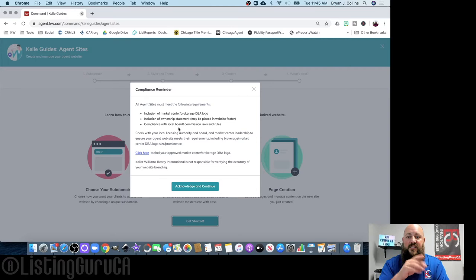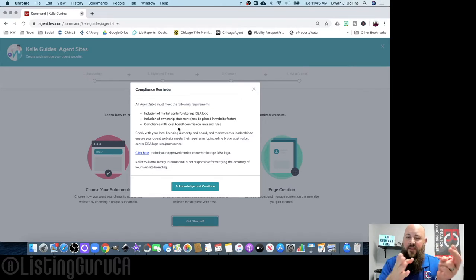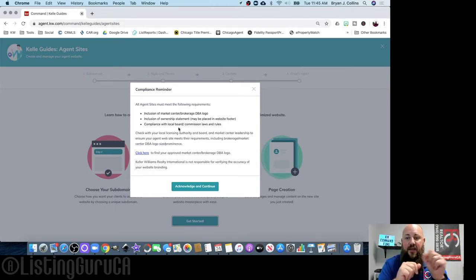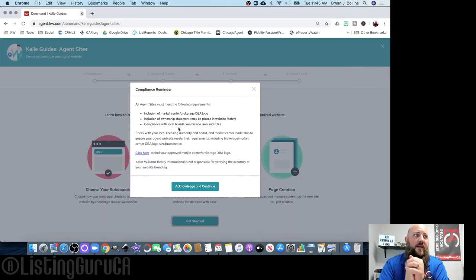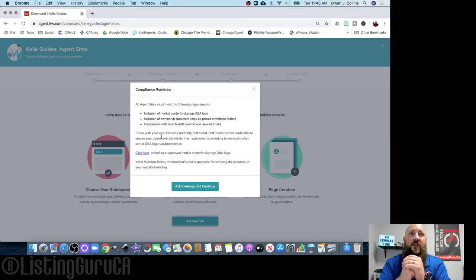This is just a compliance reminder. All agent sites must have your market center logo, an ownership statement in the footer — which defaults to 'each office is independently owned and operated' — and you must comply with any local board or commission laws. If you don't know what your brokerage logo looks like, there's a link to find it.